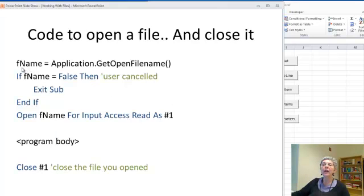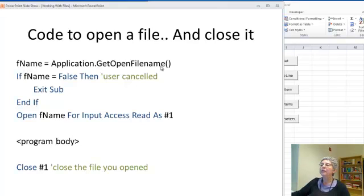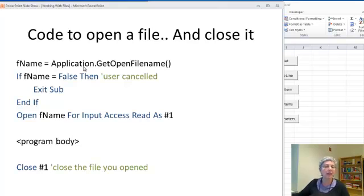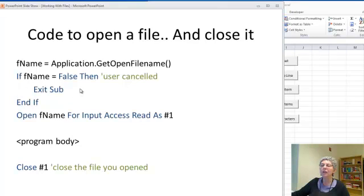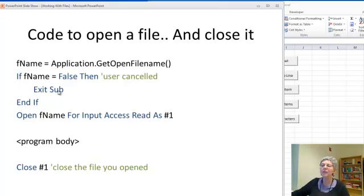You set this to be your file name is getOpenFilename and you'll notice this is from the application, that means it's an Excel function not a VBA function. This little piece of code, if the user doesn't pick anything it just cancels and jumps out of the subroutine.